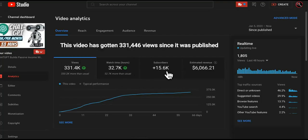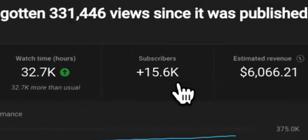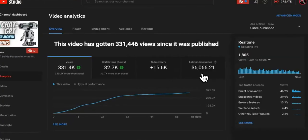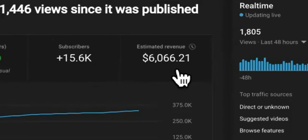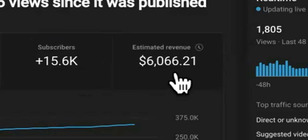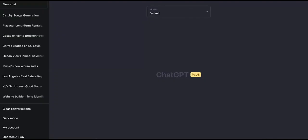And it grew me 15,600 subscribers and earned around $6,066. So how did I do it so that you can do it as well?